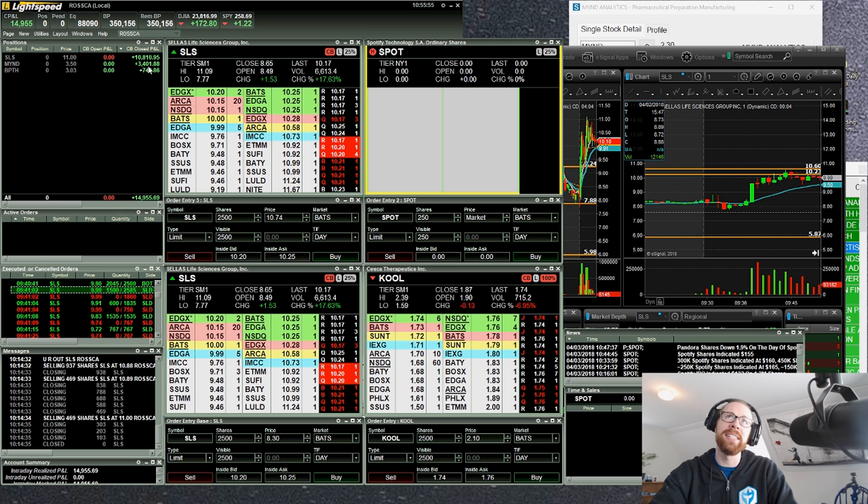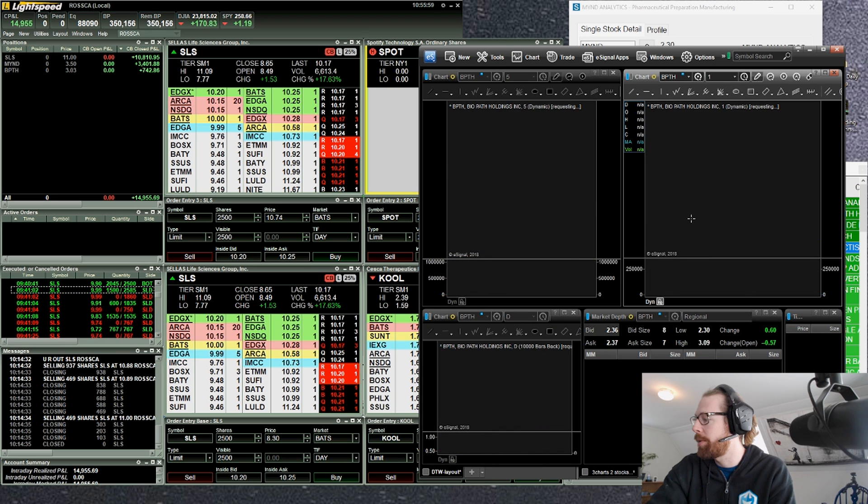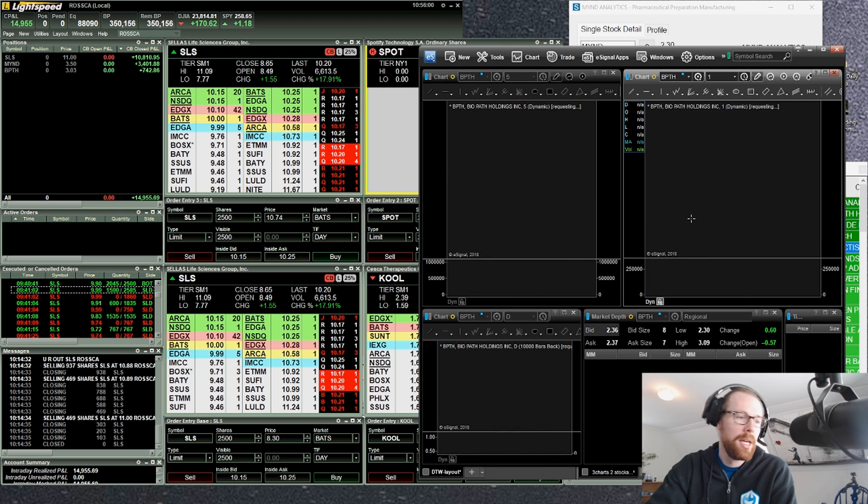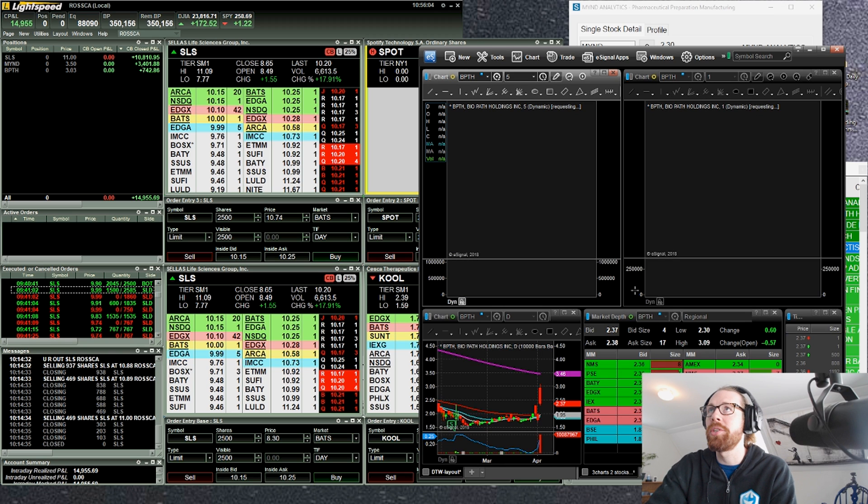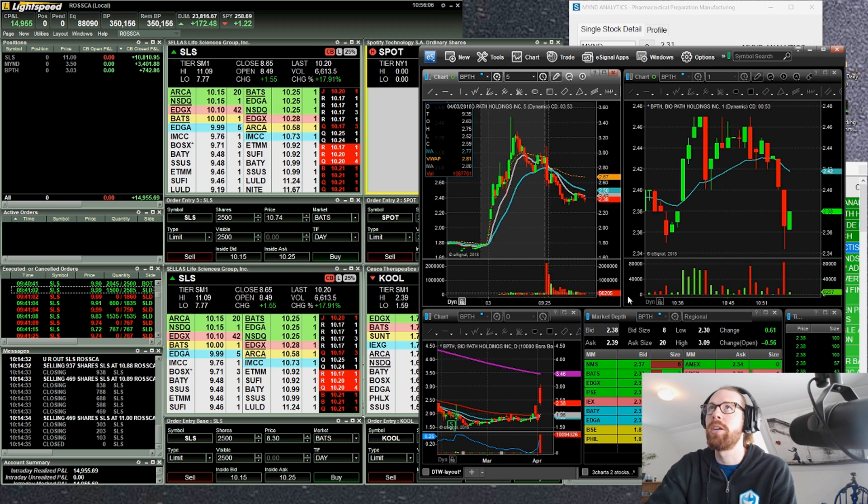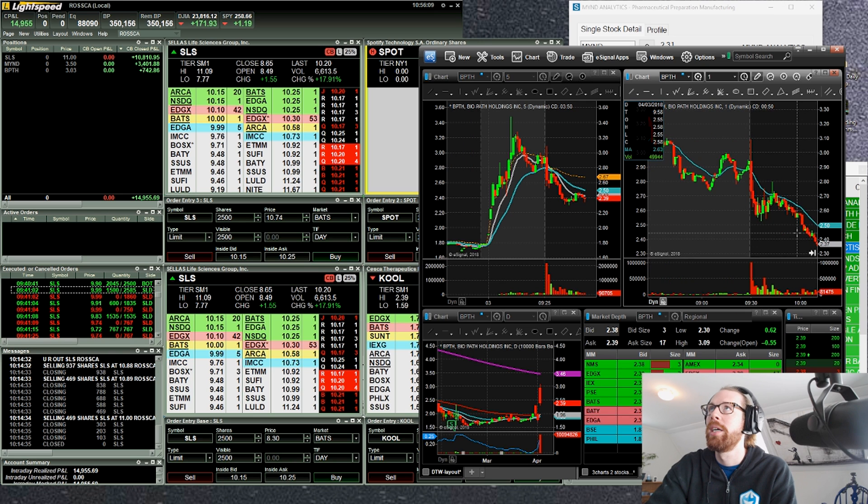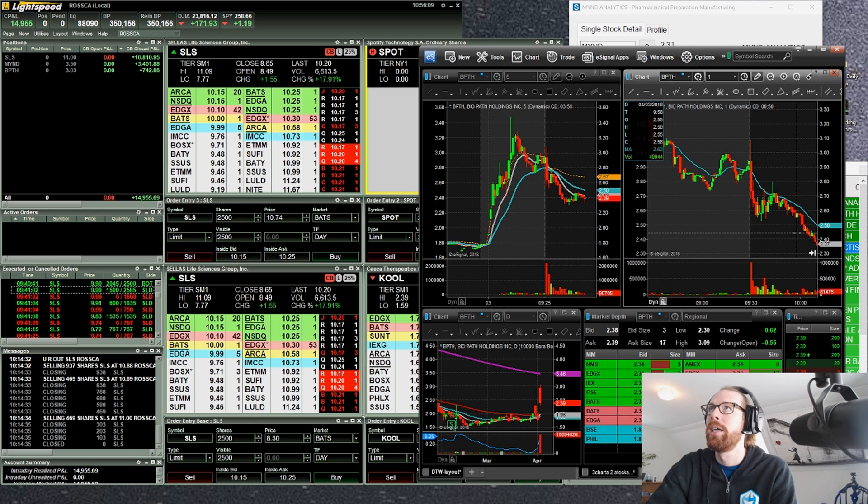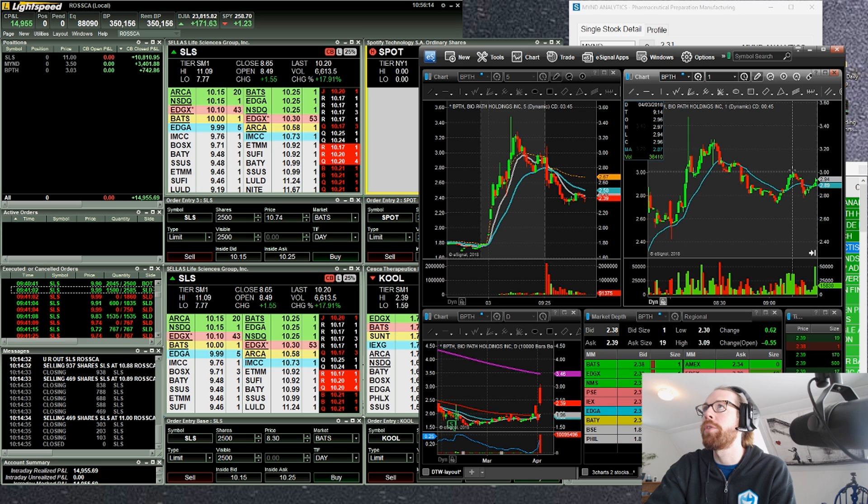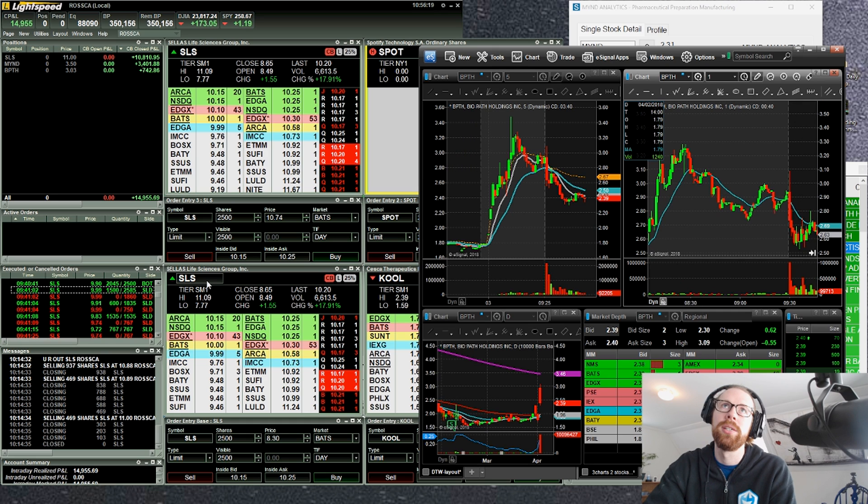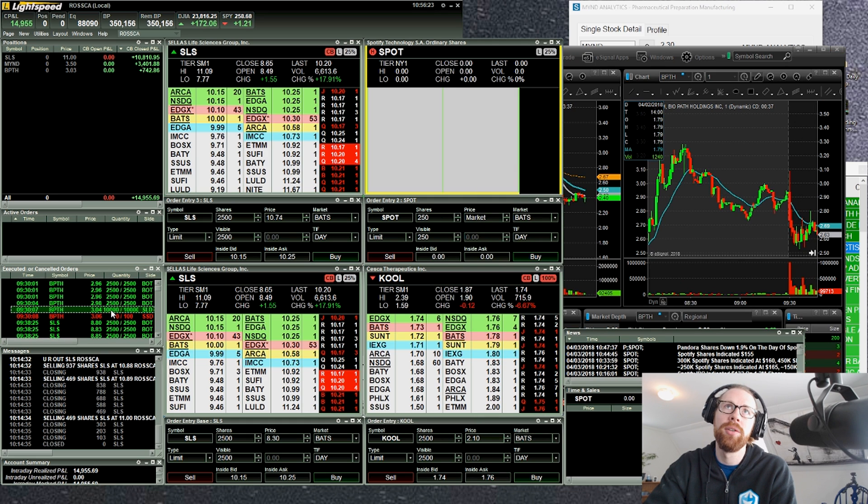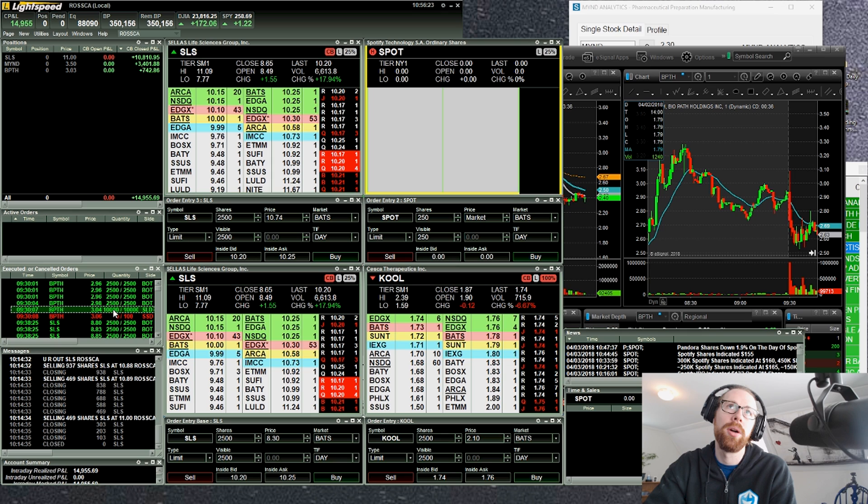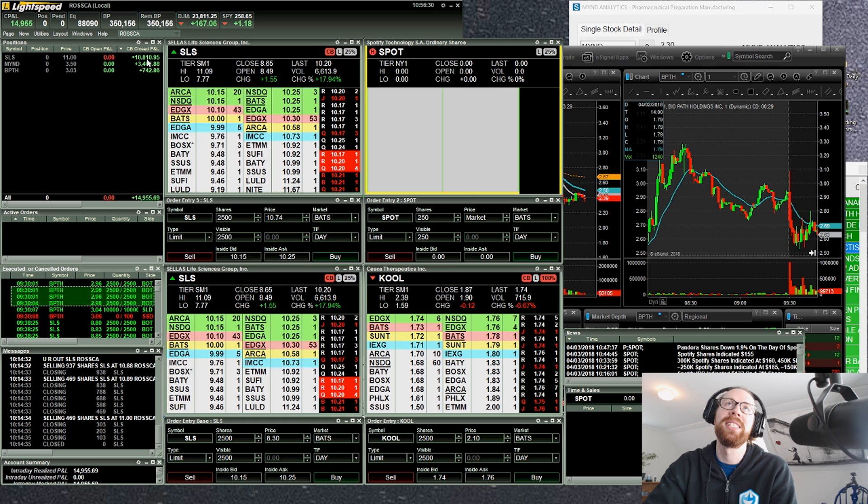Now I already had a $742 cushion from BPTH. This one was on our gap scanner this morning. I took a small scalp, well, it was 10,000 shares, but a small scalp in terms of cents per share in at 96, anticipating the break over $3. We broke three, we hit a high of 309 and then rejection, but it was enough for a winner in at 96, out at 304. So small little scalp there, 740 bucks. So I had a cushion, used that to be aggressive on SLS on the first trade.